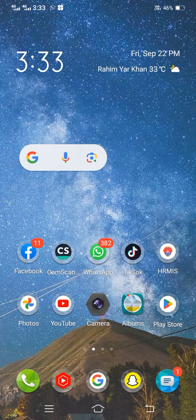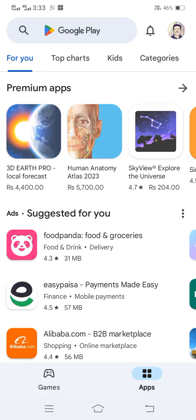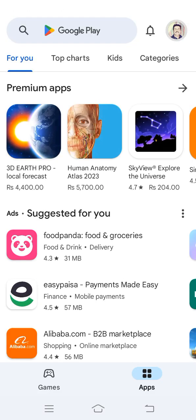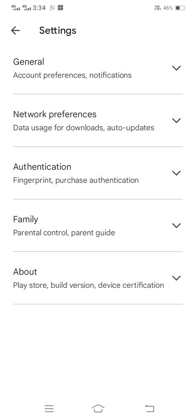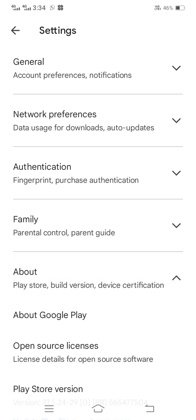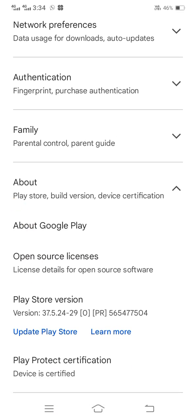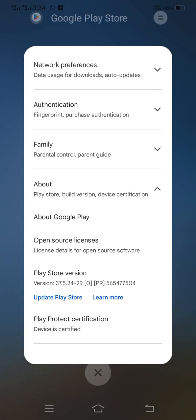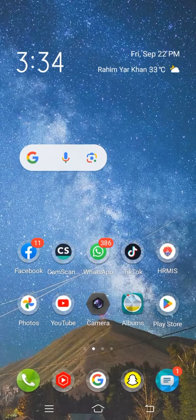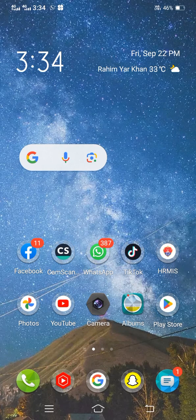If your problem is still not fixed, open your Play Store, tap on your Google account, then tap on Settings, then tap on About. Here you can update your Play Store version — tap on the Update option and update your Play Store. Then check if your problem has been fixed.